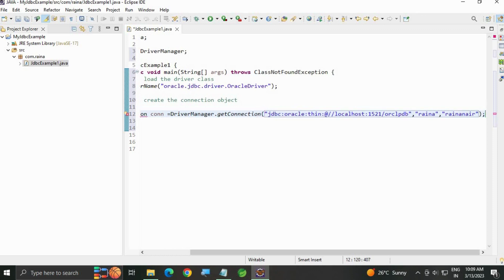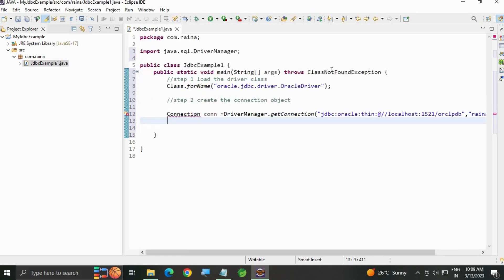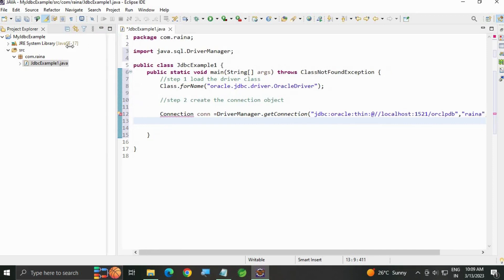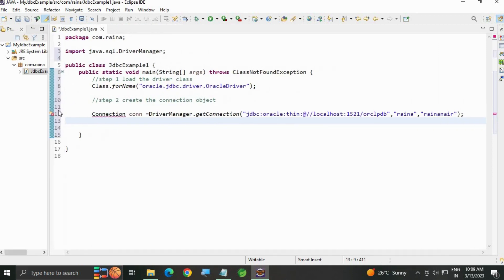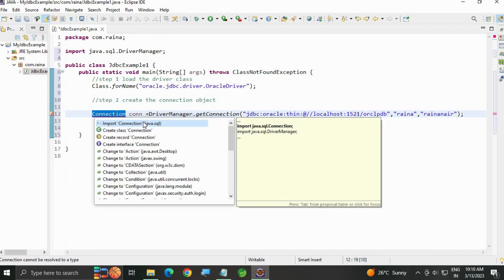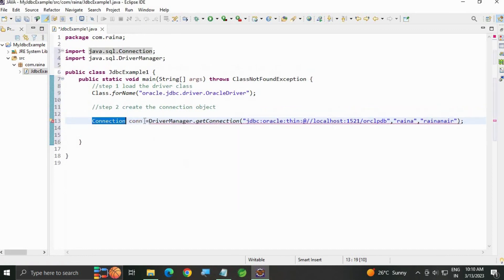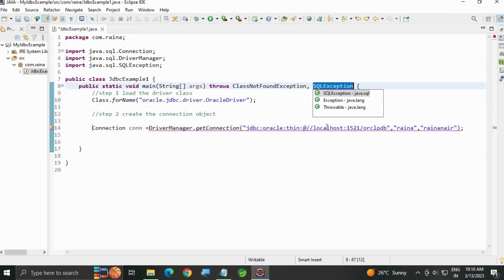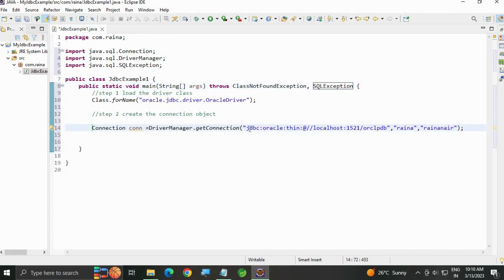Okay, now let's go and check. Click import Connection interface. We are going to get an exception, throw your exception SQLException.